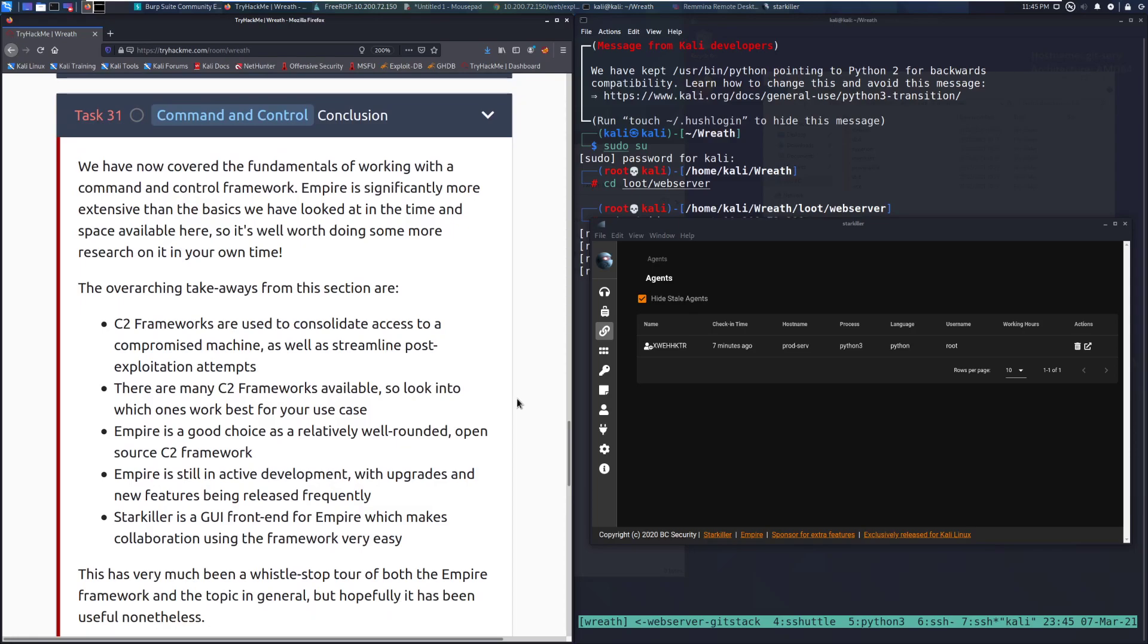We have now covered the fundamentals of working with a Command and Control framework. Empire is significantly more extensive than the basics we have looked at in the time and space available here, so it's well worth doing some more research on it in your own time.